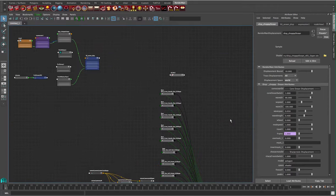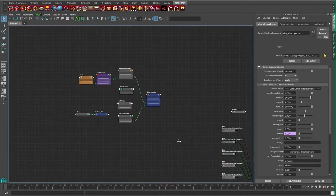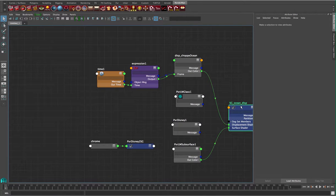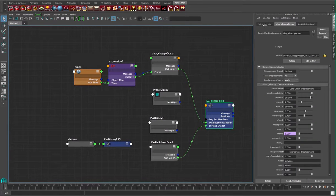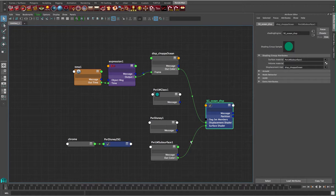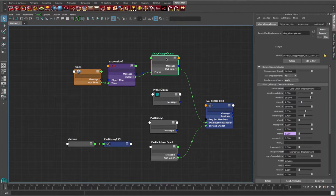Let's take a look at the node editor to look at the setup here. If we zoom in, we can see we have our shading group. The shading group has a surface shader material and a displacement material, which is our disp choppy ocean. We can switch to PXR Disney, LM Glass, really anything we want for a surface shader, but we want to make sure our choppy ocean shader is plugged into the displacement slot.